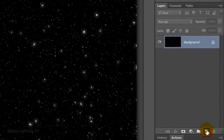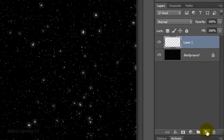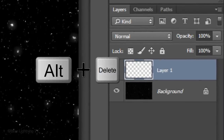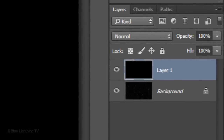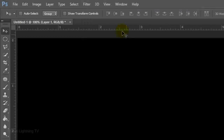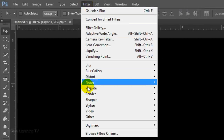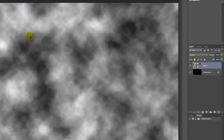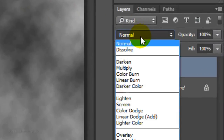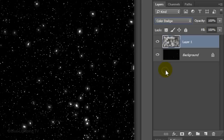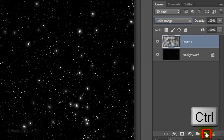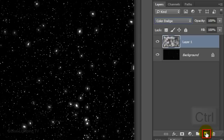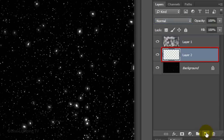Click the New Layer icon to make a new layer and press Alt or Option+Delete to fill it with black, which is the foreground color. Go to Filter, Render and Clouds. Change its Blend Mode to Color Dodge, and we'll make a new layer under the active layer by Ctrl-clicking or Cmd-clicking the New Layer icon. In this layer we'll brush in colors.